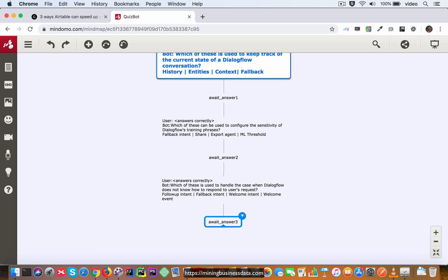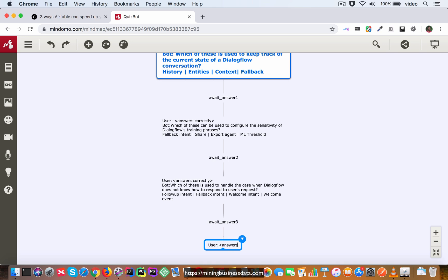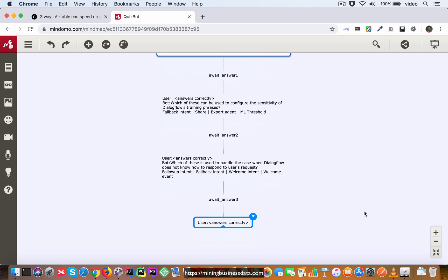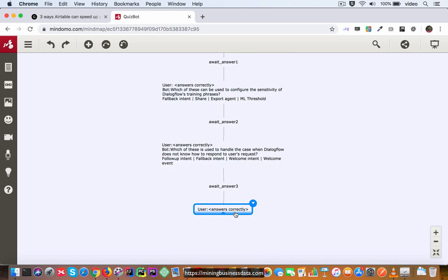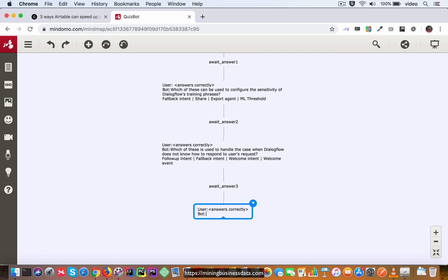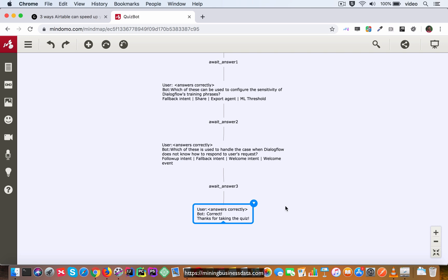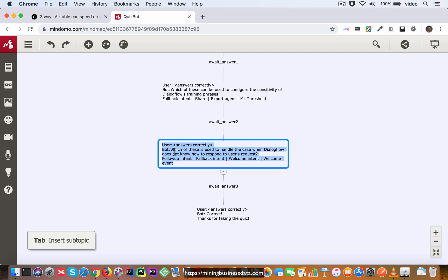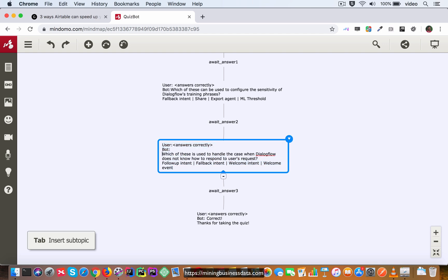And then let's say the user answers correctly, then what we are going to do at that point is the bot is going to say correct, correct thanks for taking the quiz.